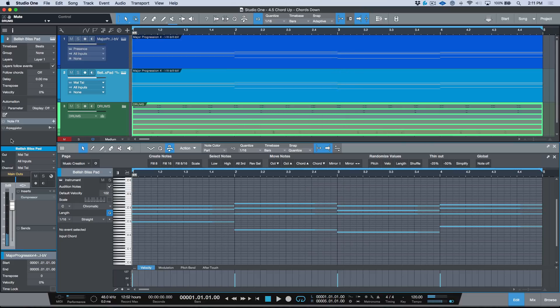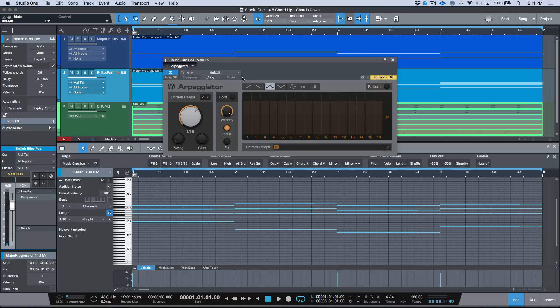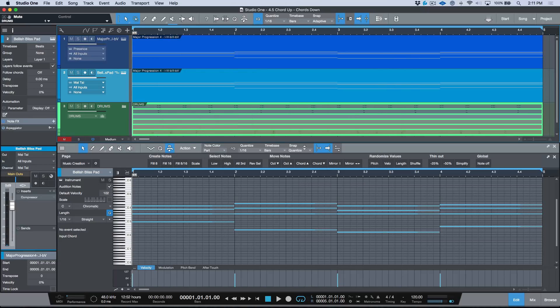Now when you combine that with something like an arpeggiator, I've got a basic two octave range with 16th notes and this is just stepping up and down. Let's listen to this now.